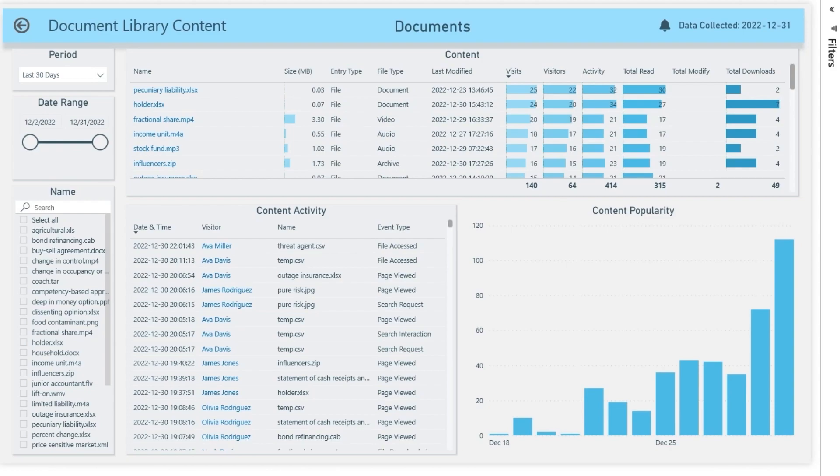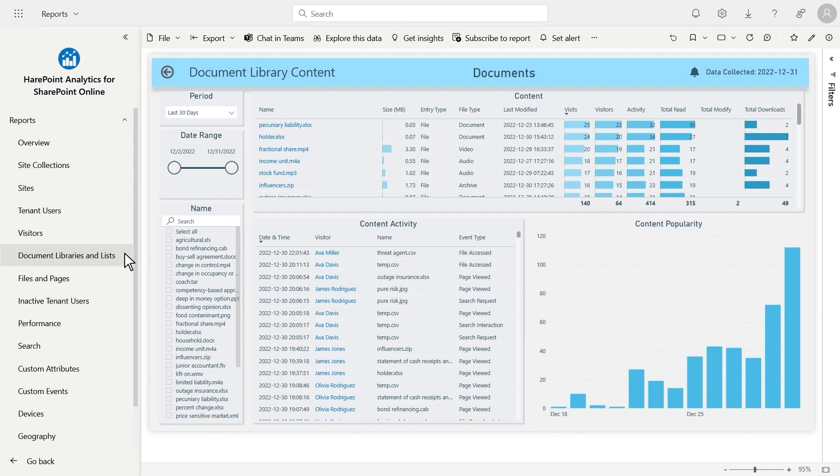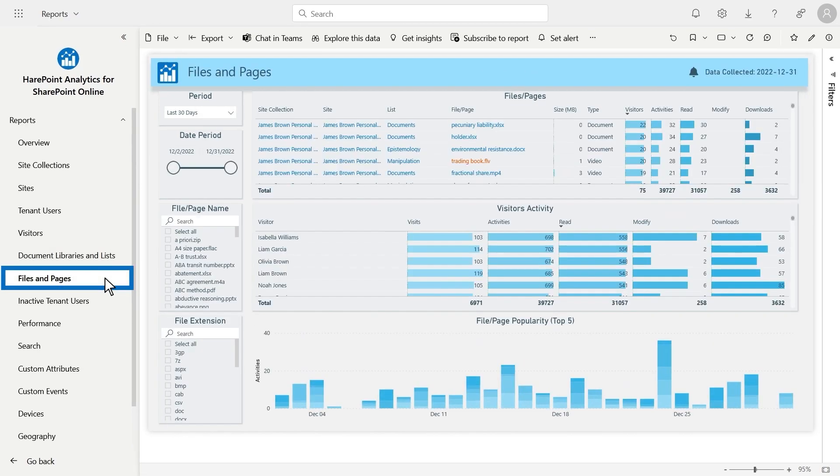Finally, if you need a report on files and pages across the entire tenant, use the files and pages report with an already familiar structure.